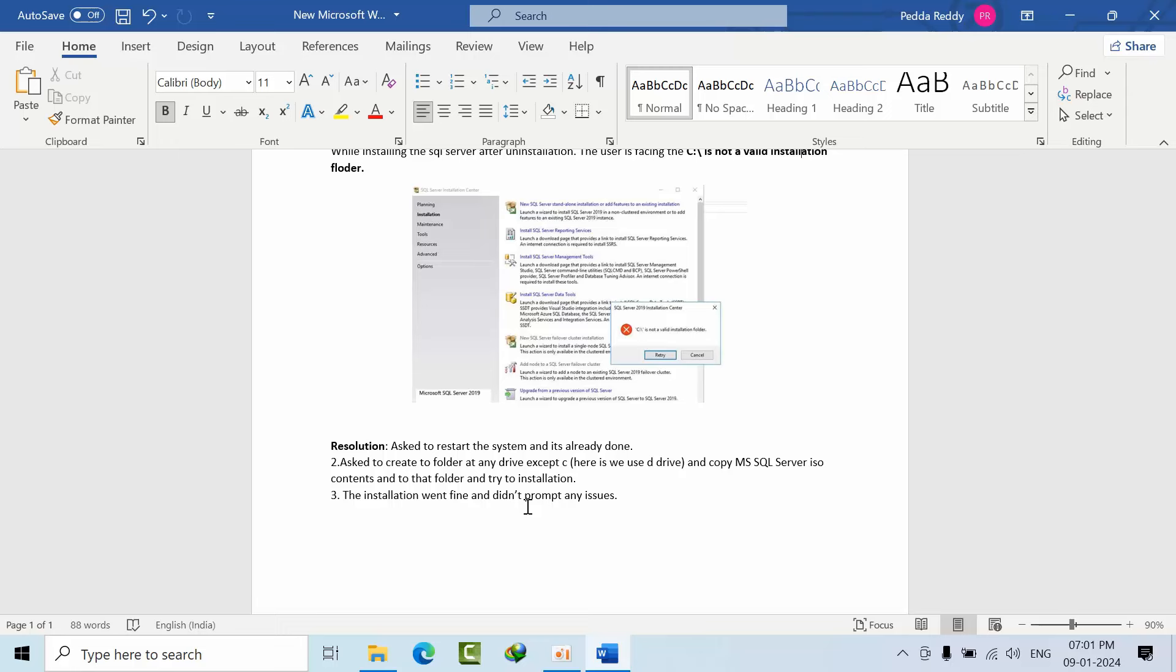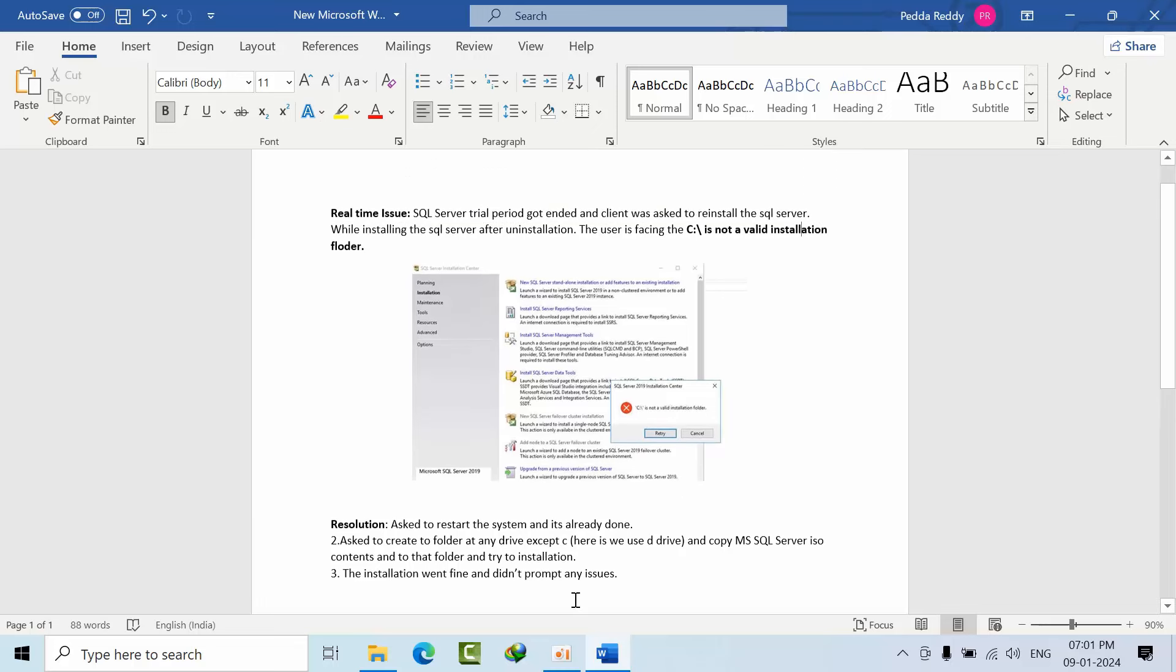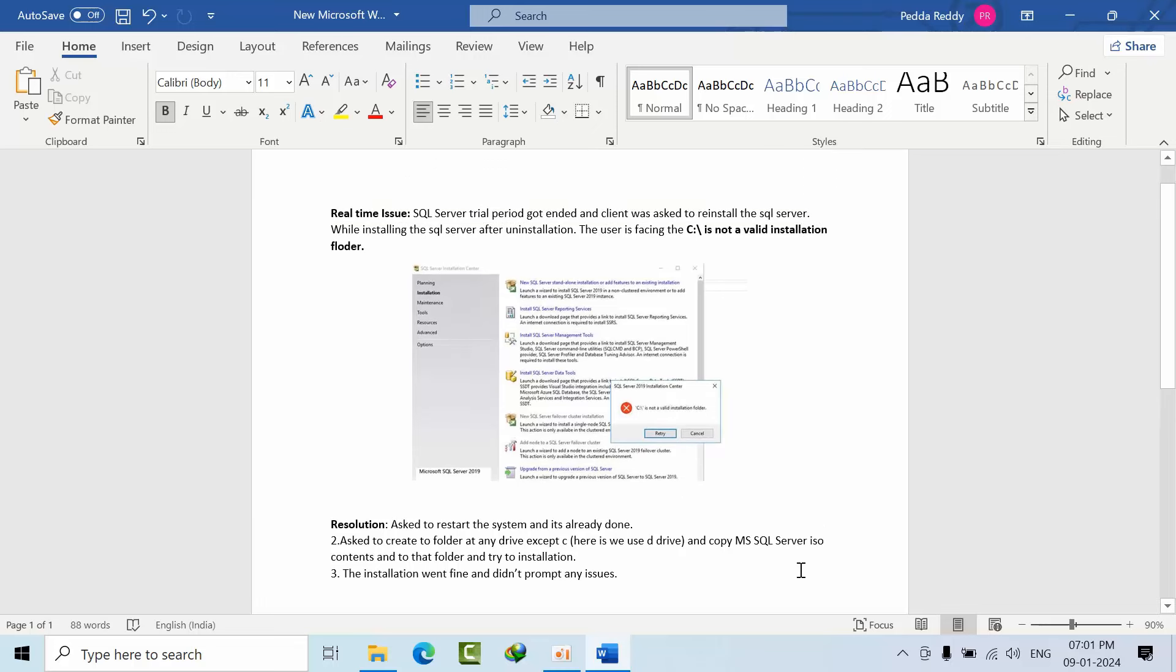The installation went successfully without any issues. This is a real-time issue in a production environment. If you want this kind of support, you can join our Telegram group as well. Thank you, bye bye.